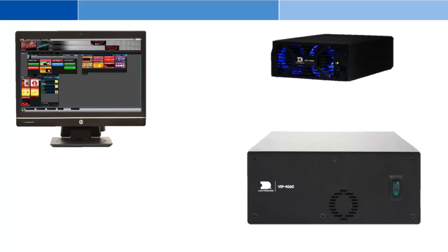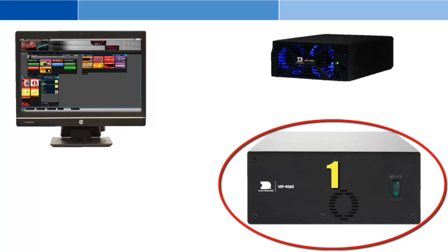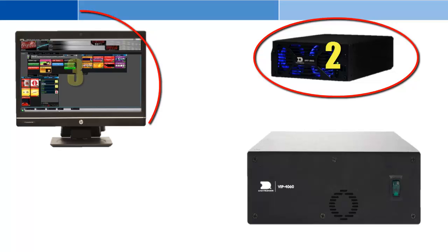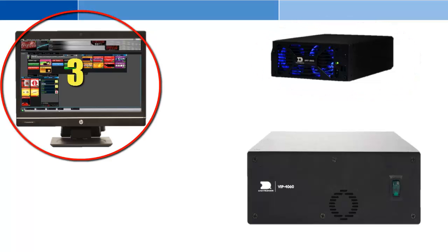Before we begin, ensure that power is turned on to the display. Turn on the Video Image Processor and wait three minutes for it to start up. Next, turn on the DMP8000 computer, followed by the Show Control computer.